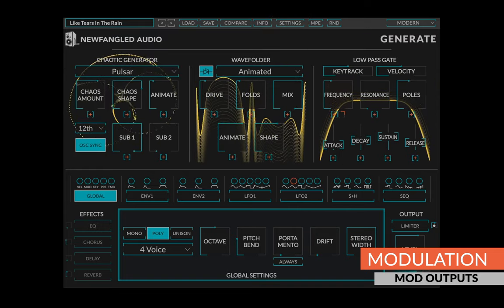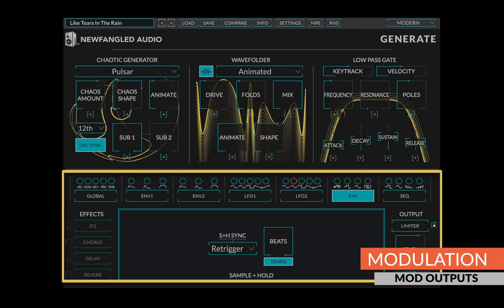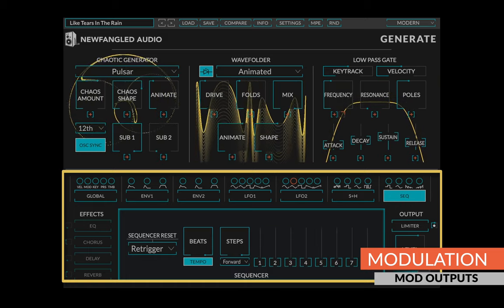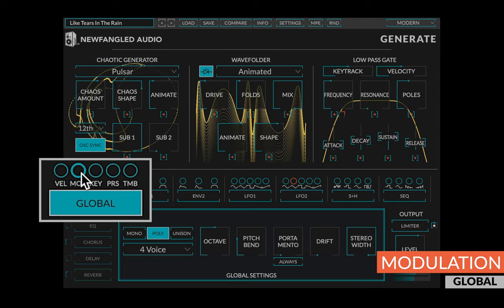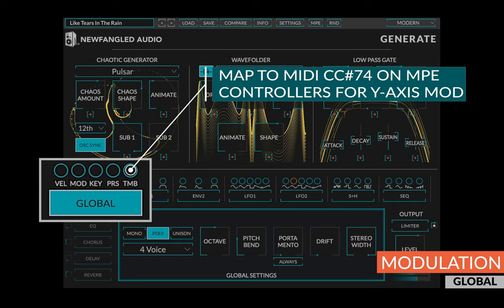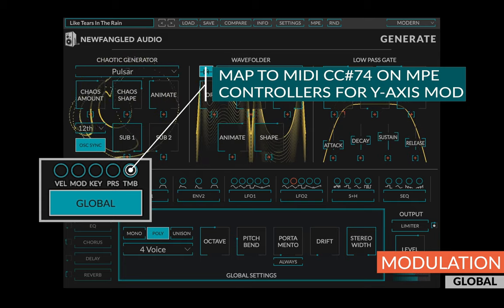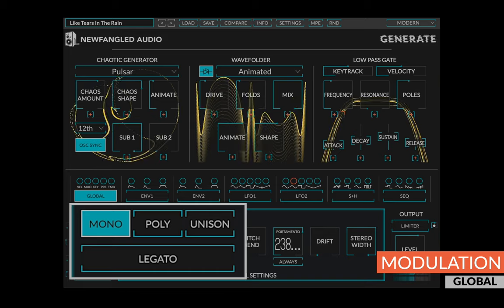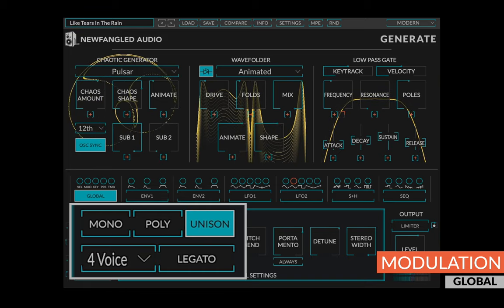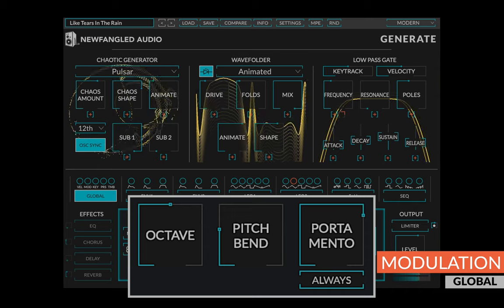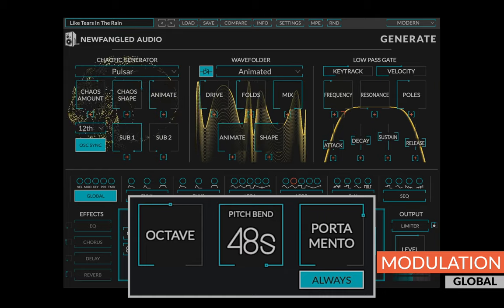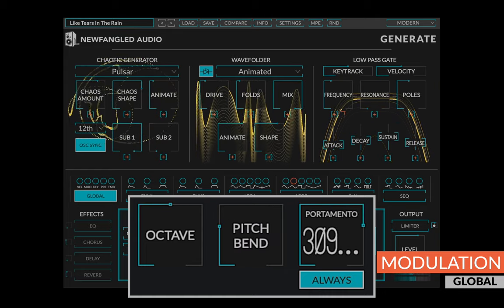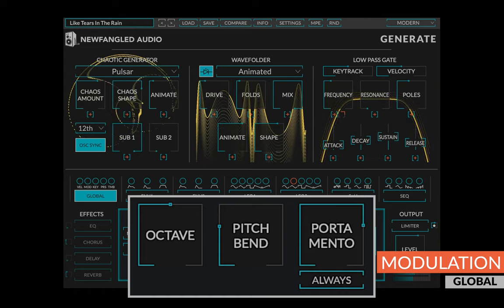Generate has seven modulation sections, the global source, two ADSRs, two LFOs, a sample and hold module to add randomness, and an eight-step sequencer. The global section has modulation outputs for note velocity, mod wheel, key track, pressure, and timbre. Timbre is assignable from any MIDI CC, but when mapped to the MIDI CC 74 on an MPE controller will give you the Y-axis modulation. Additionally, the global section allows you to switch between mono, poly, and unison modes, and contains a selector for the number of voices and a legato switch when applicable. Also, a control for the bass octave of the synth, a pitch bend amount, and a portamento time. The always button underneath the portamento time controls whether the applied portamento is always active or only when you're playing a legato note.